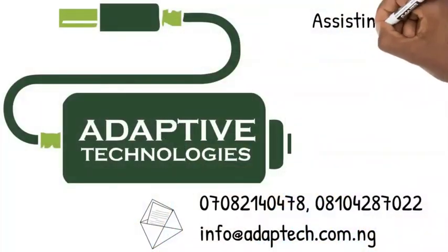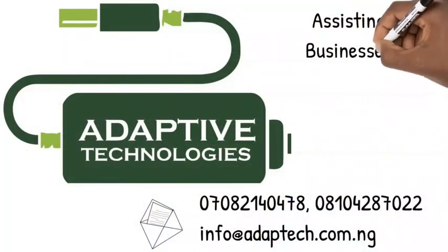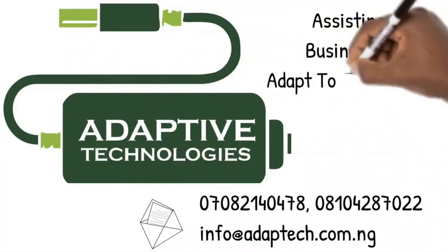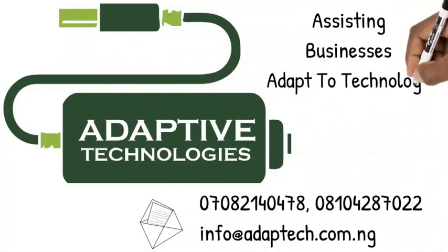That will be all for today. Thank you for watching. If you like this video, click on the like button and give it a thumbs up. If it is your first time, like I said earlier, please click on the subscribe button to get notifications on our new videos. Thank you so much for watching and see you in our next video. Bye. Adaptive Technologies, we make your business adaptive.